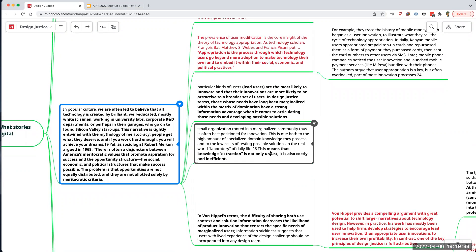One of the themes in the book is justice — whether something's fair. One effect of companies knowing about lead users and taking their designs is that they extract the designs without giving proper attribution or any rewards. The author Sasha argues that even this knowledge extraction is unjust, and also inefficient on the pragmatic side.